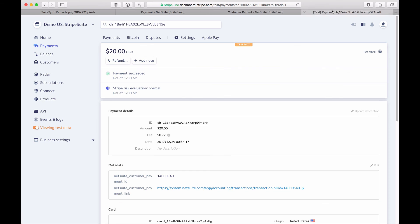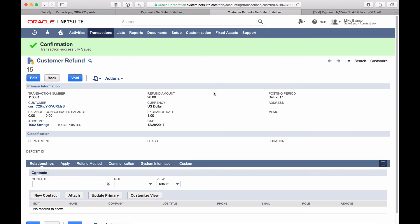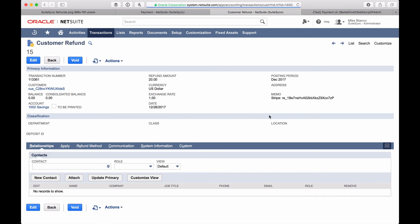Let's hop over to the corresponding payment in Stripe. As of now it's not refunded, but if I refresh the page, the refund is going to be issued in Stripe. You can see that the payment has been fully refunded in Stripe. If I hop back over to the customer refund in NetSuite and refresh the page, you can see the refund ID has been added to the customer refund, which indicates that we've successfully linked this customer refund in NetSuite with the Stripe refund so that we can handle the automatic reconciliation down the line.